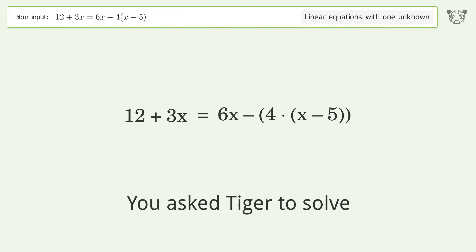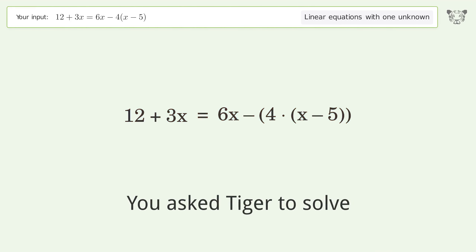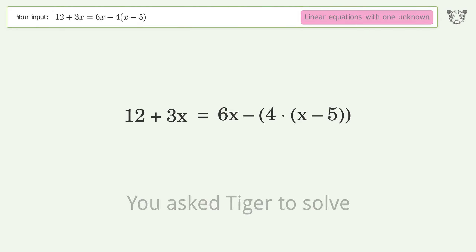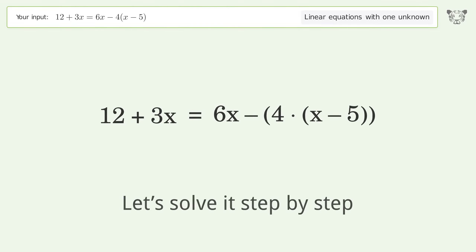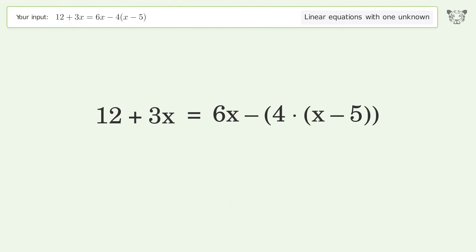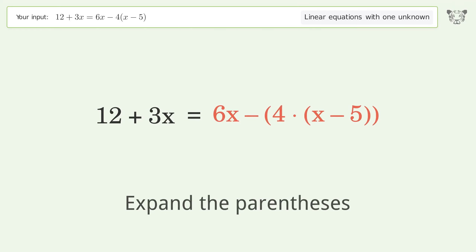You ask Tiger to solve this — it deals with linear equations with one unknown. The final result is x equals 8. Let's solve it step by step: simplify the expression, expand the parentheses.